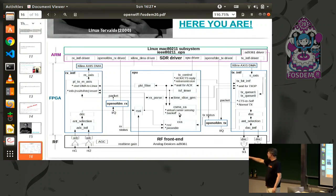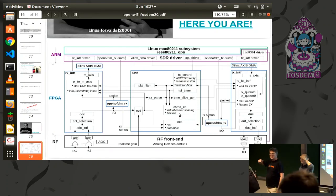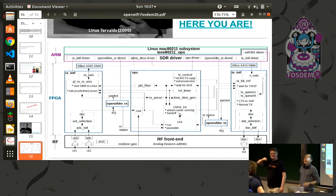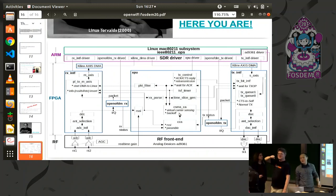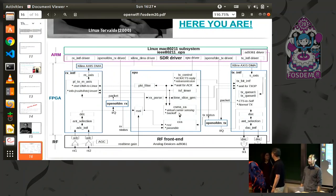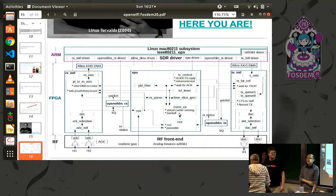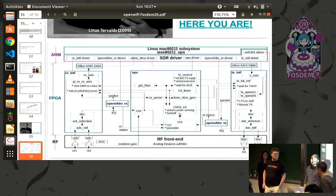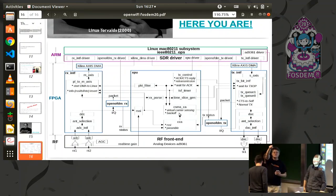Q: Do you expose channel estimates — CSI information — to the Linux driver? A: Currently you can capture the CSI in the FPGA, but we plan to expose it. One benefit of software-defined radio is that we can have deep access to the physical layer.